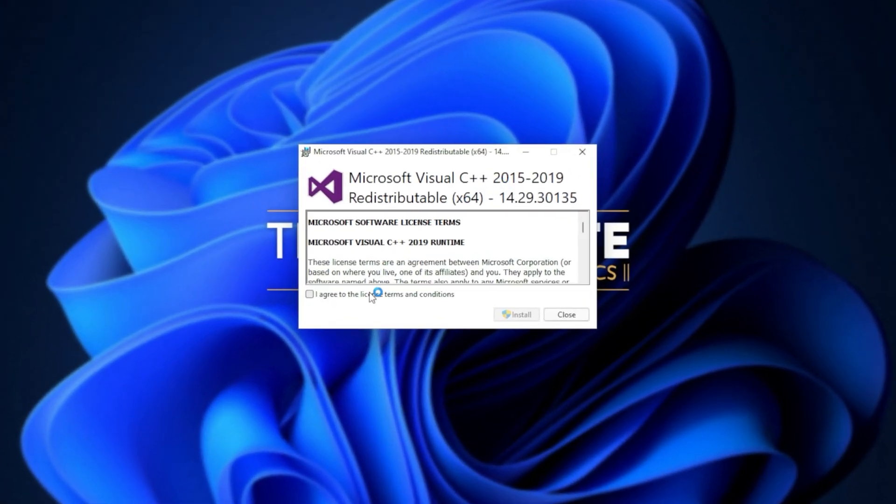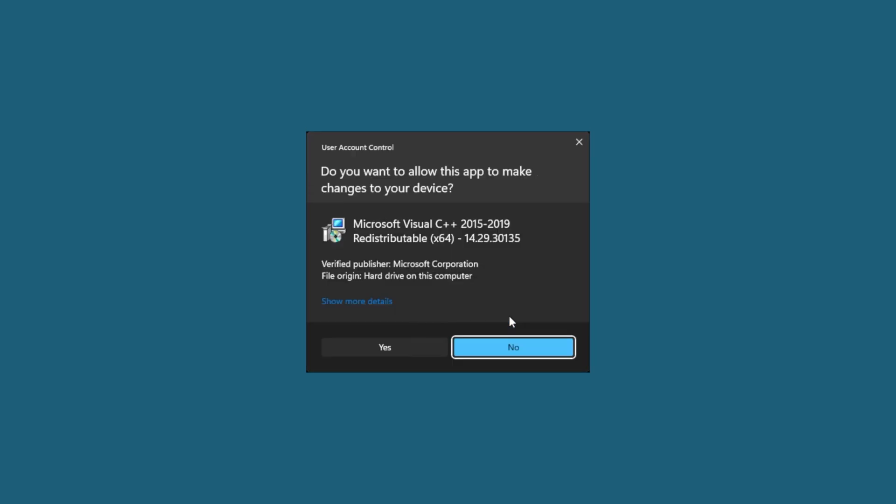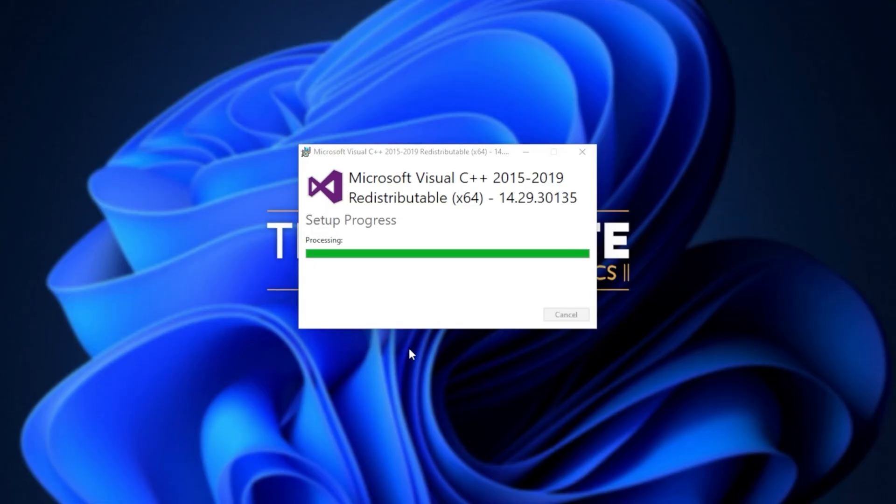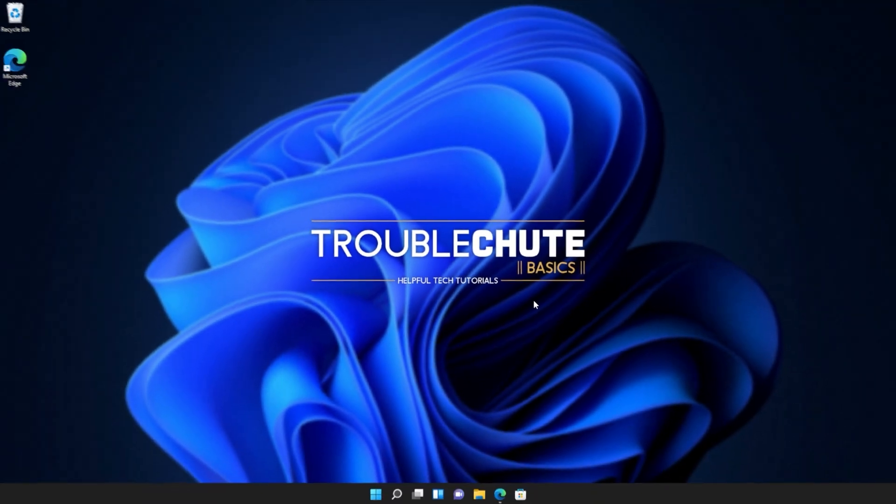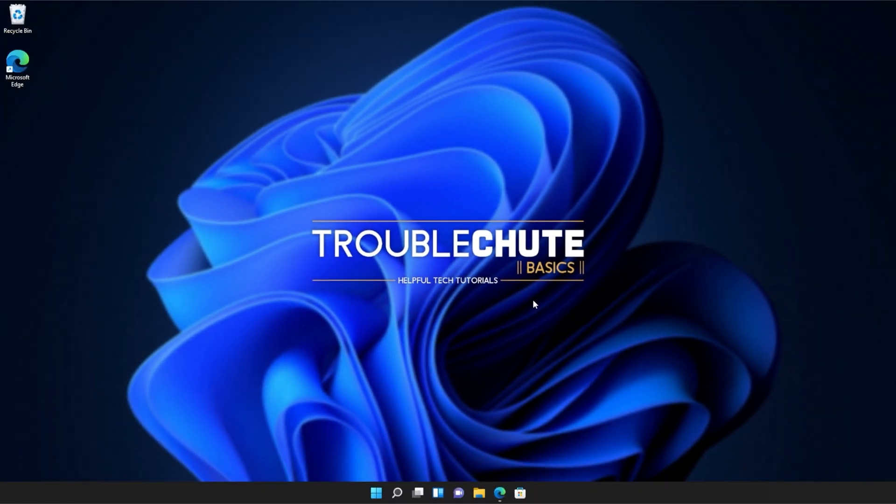Simply agree once again, install, click yes when prompted for admin, wait for the installation to complete, and then click close. It's that simple.